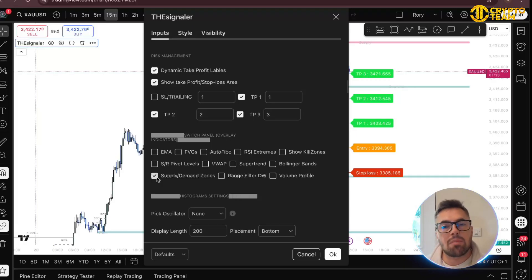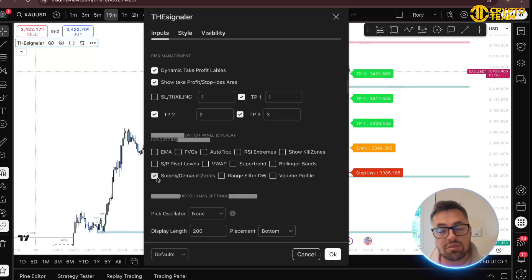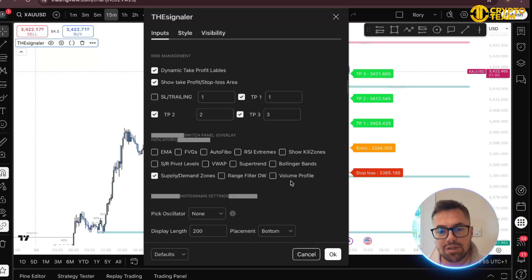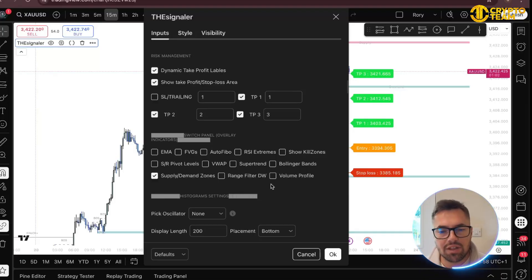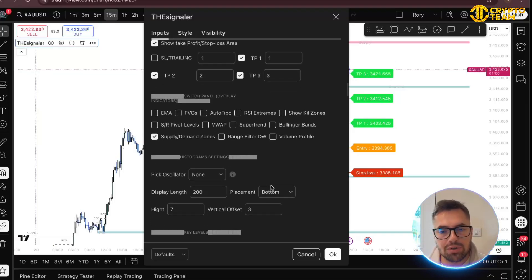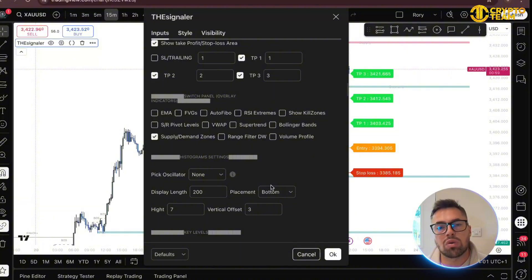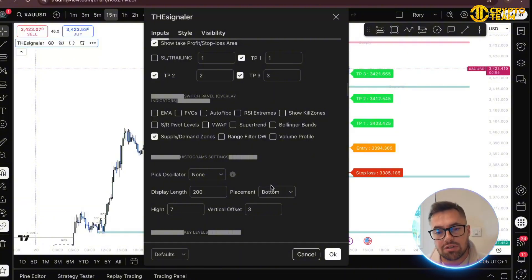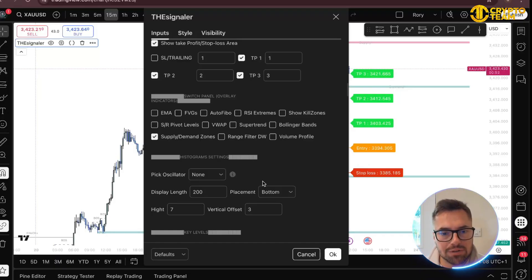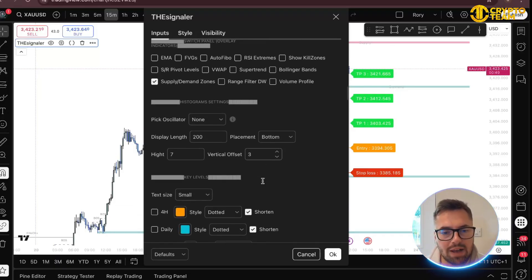Supply and demand zones — for smart money concepts you guys love supply and demand zones, and so do I, so this maps that out for you. You've got your range filter and your volume profile. I personally don't like the volume profile but a lot of you do, because it shows where a lot of volume was coming from — when price returns you can expect it to react from those areas.